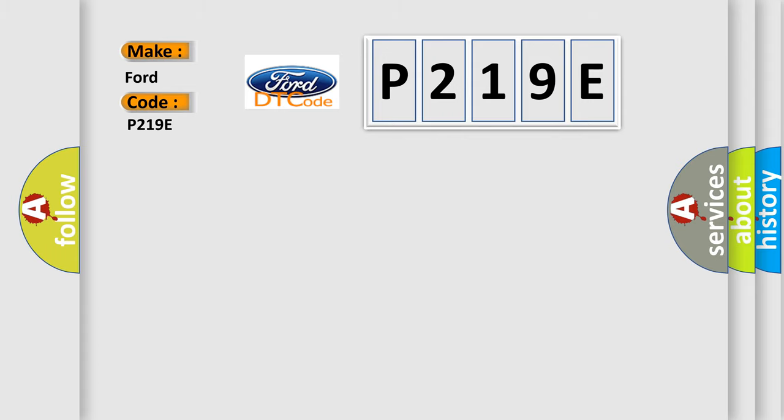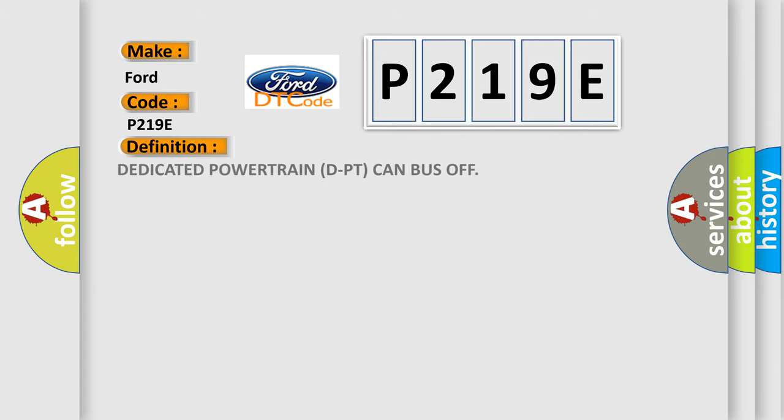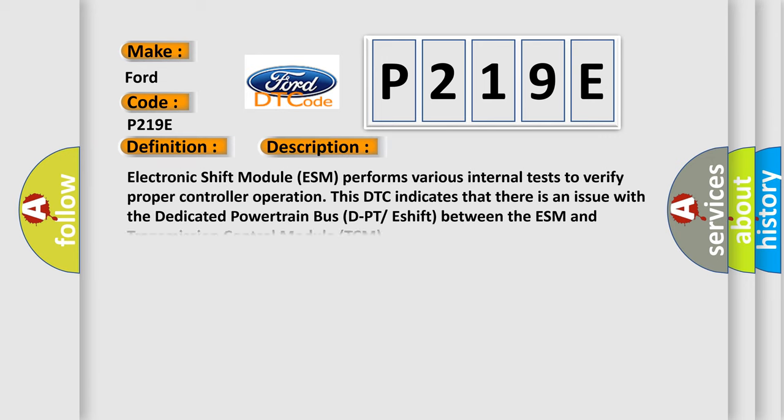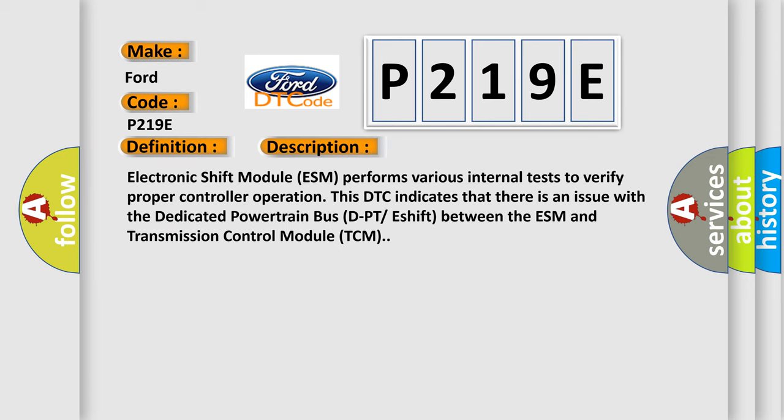The basic definition is: Dedicated Powertrain DPT CAN Bus Off. And now this is a short description of this DTC code. Electronic Shift Module (ESM) performs various internal tests to verify proper controller operation. This DTC indicates that there is an issue with the dedicated powertrain bus DPT between the ESM and Transmission Control Module (TCM).